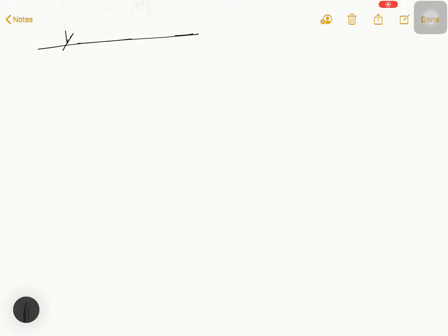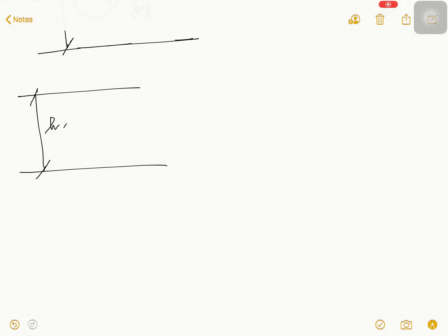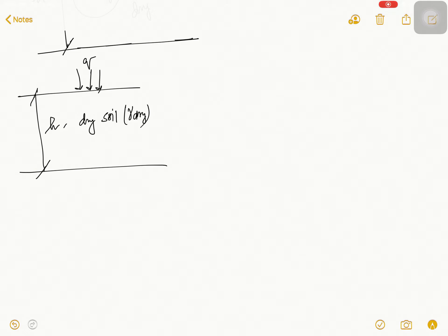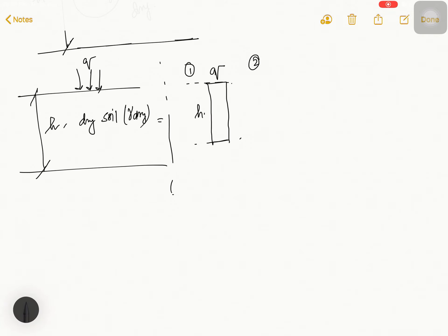For better understanding, I draw the diagram here. This is your h, this is your dry soil with gamma dry, and here q is acting. For surcharge, the loading diagram is a simple constant rectangular diagram — that is q across height h. For dry soil, it is a triangular diagram with value gamma h at depth h.